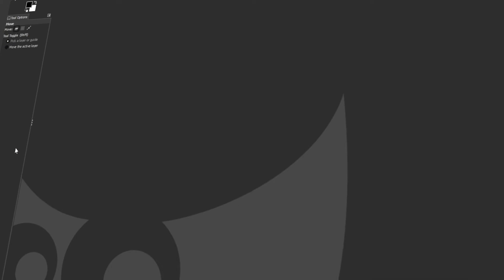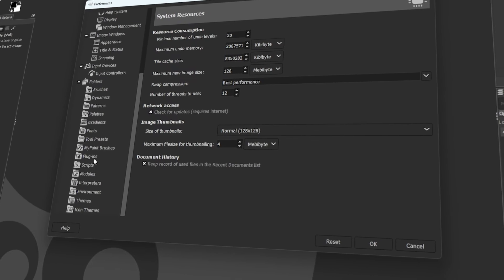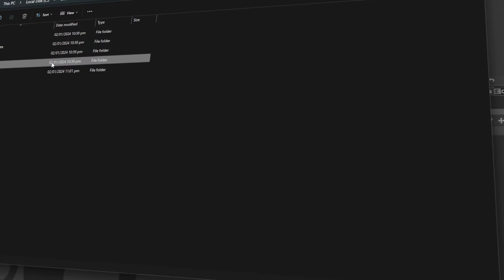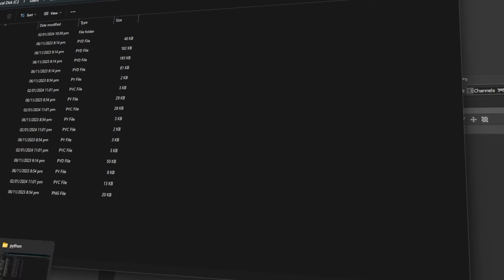In today's video, I will teach you how to install GIMP plugins. Let's get started!